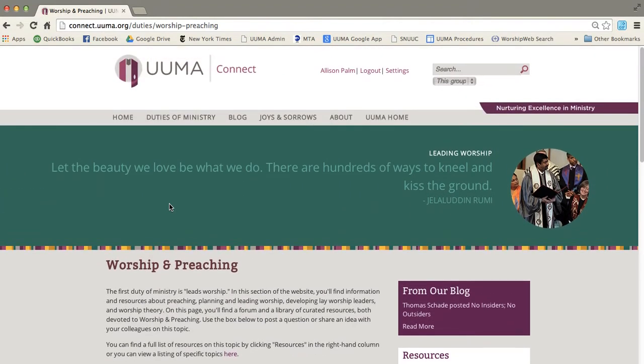So that's a quick introduction to UUMA Connect. There are lots of things that you can do with this site. And so I hope that you will take a look around, explore and have fun.